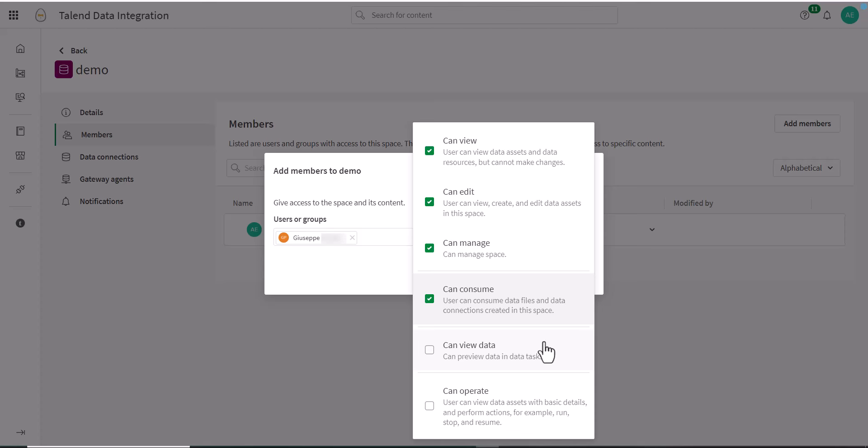Members with the Can Consume role can also use resources from a data space when building apps in personal, shared, and managed spaces.